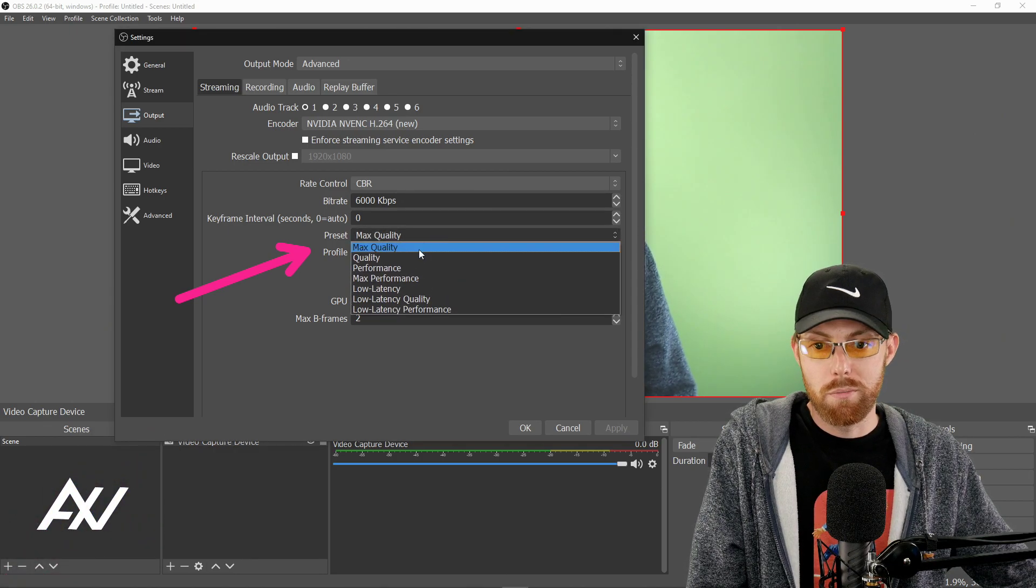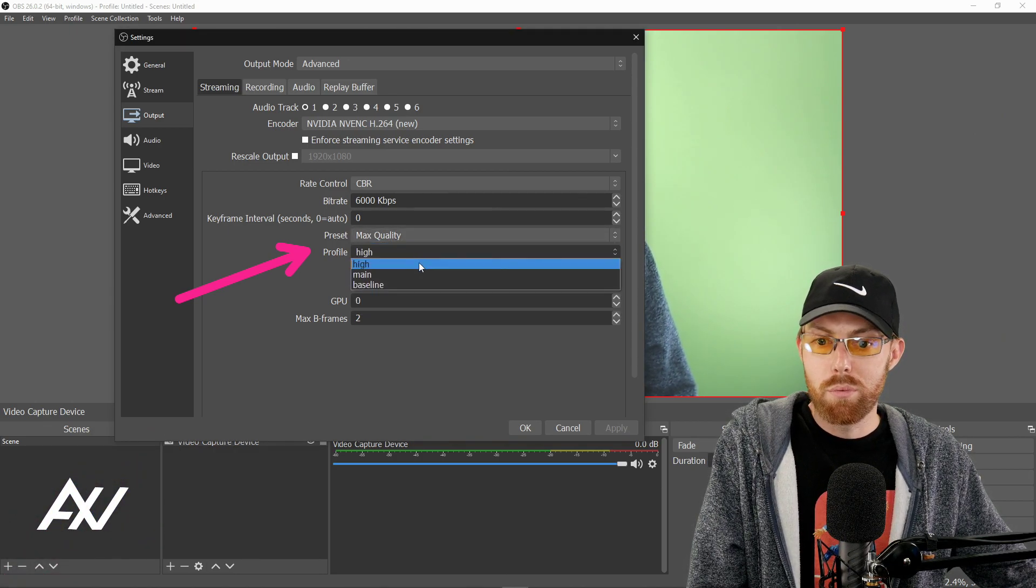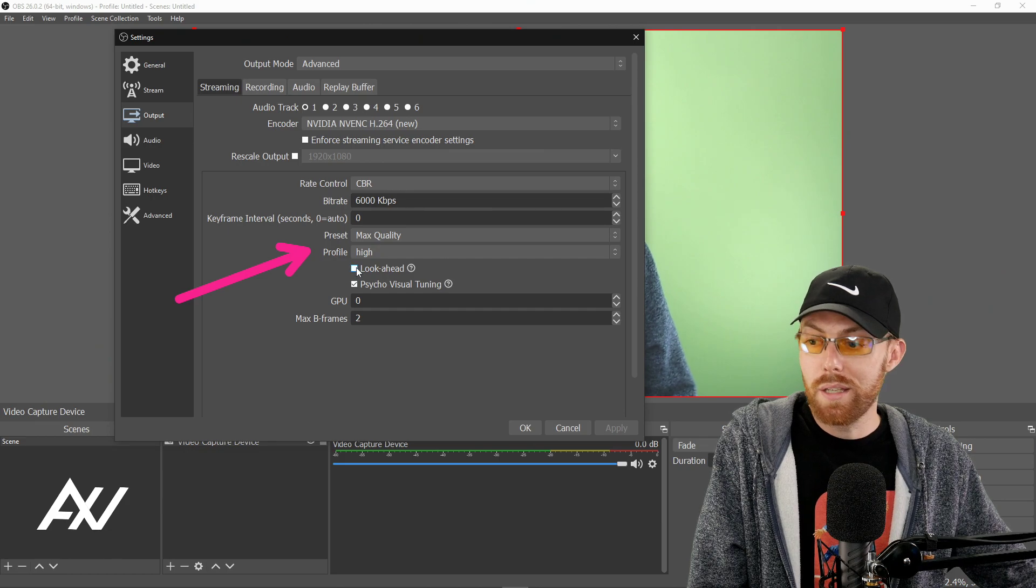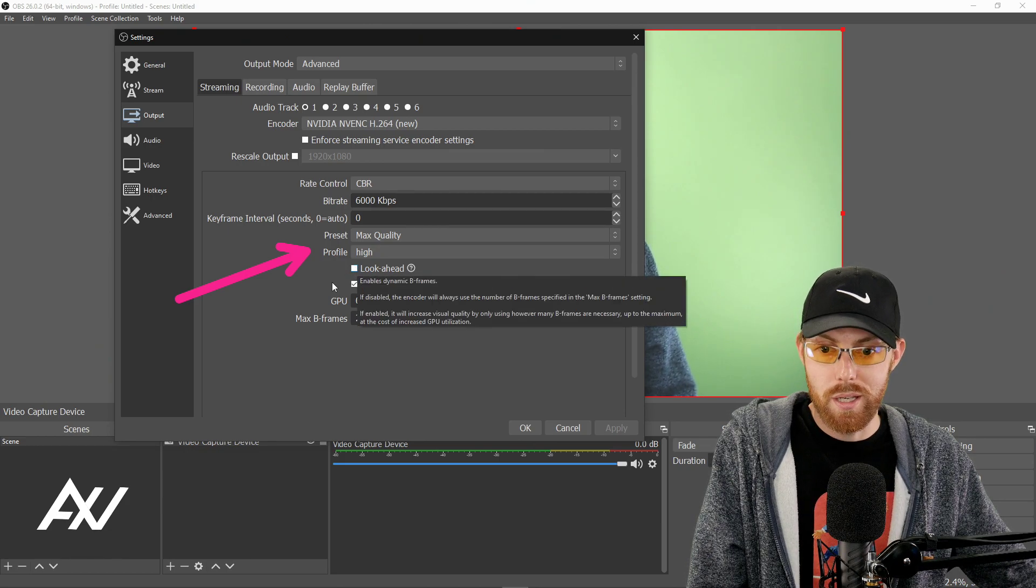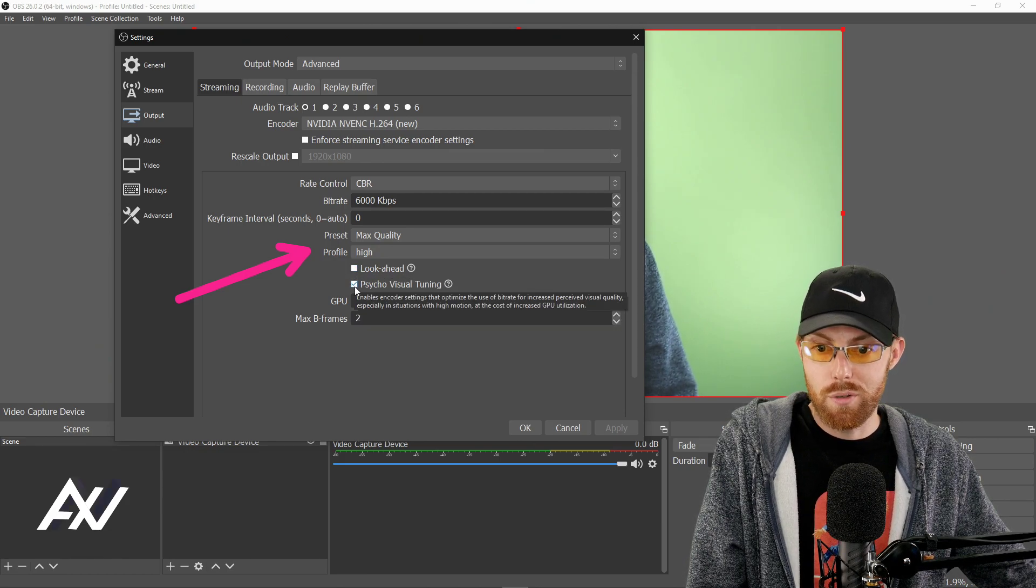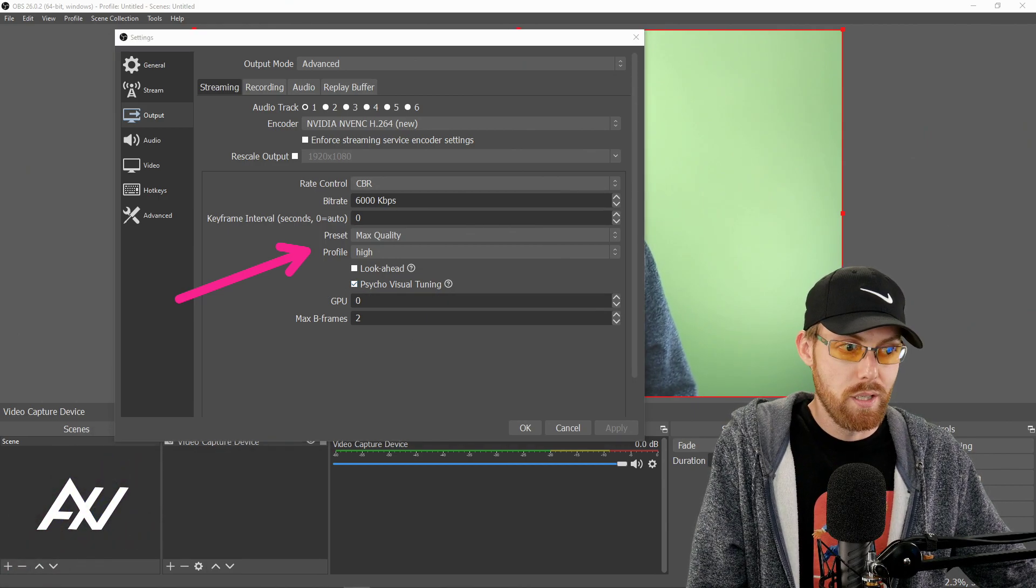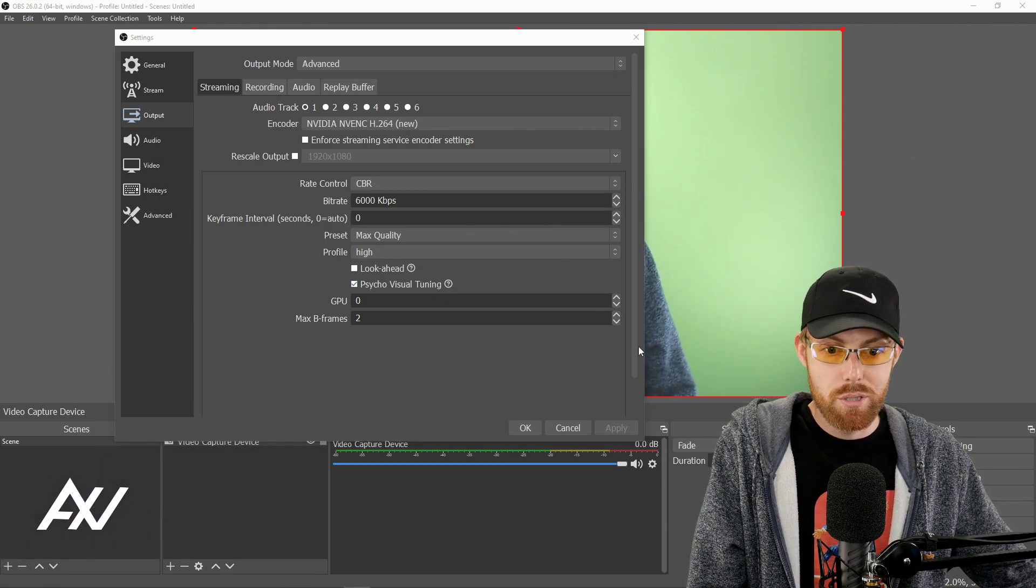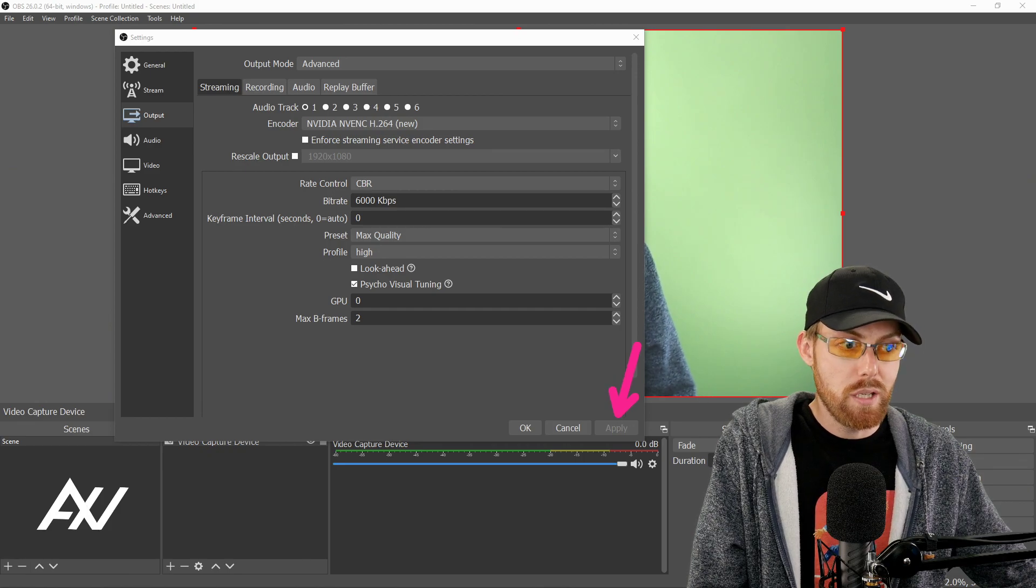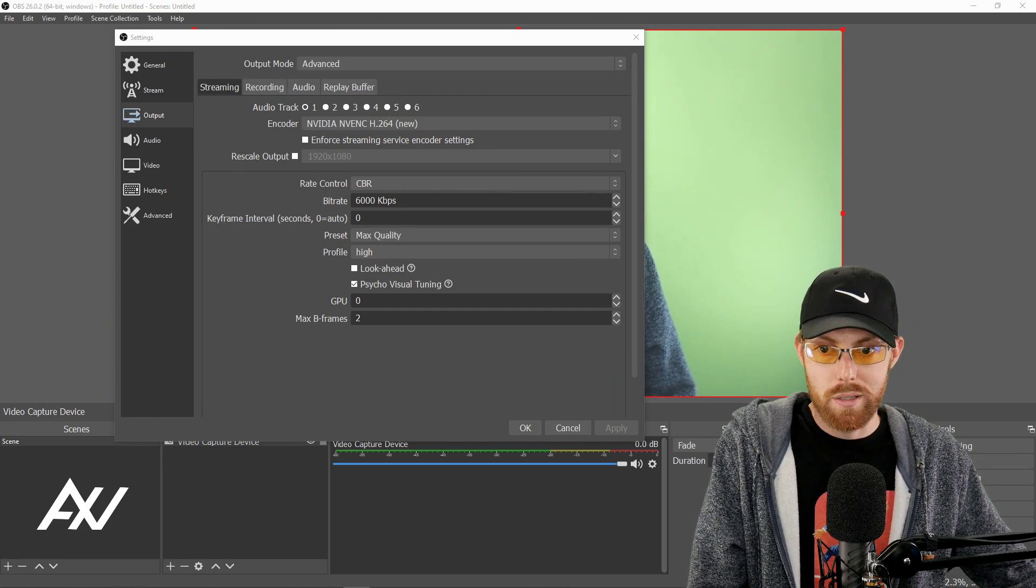For your bit rate, try to get up to 6,000 for streaming. 6,000 is the maximum that most platforms can handle for 1080p, 30 FPS streams. And for your keyframe interval, start at zero. There are other configurations you can do depending, but zero is good for 95% of you guys watching. The rest of these settings down here are for NVIDIA users only. Those are max quality for preset. Profile, high. Look ahead, no. Do not do look ahead. Bad. Psychovisual tuning, yes. Click that. That is good. Hit apply, but do not yet hit okay because we need to do our recording settings.